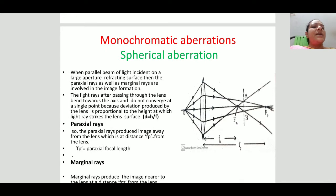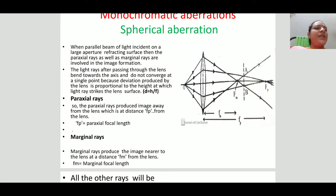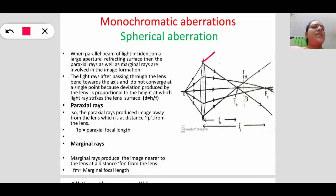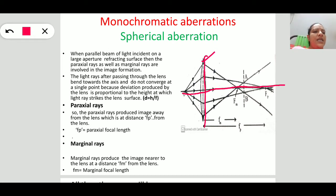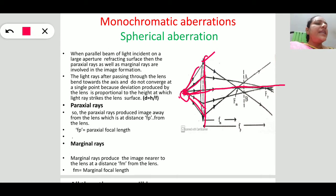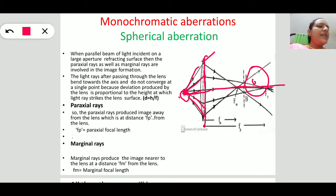Let us try to understand what spherical aberration is. You are observing this slide — this is an optical system, this is the lens. This is the principal axis of the lens system. This is the point object placed at O. The rays coming from this point object incident on this lens system, but after getting refracted they do not meet at one single point on the other side. That means the rays do not converge at a single point, so we can't get a clear image.